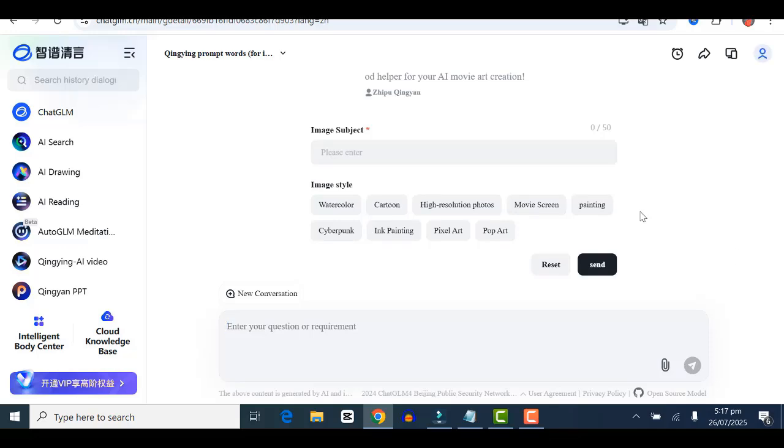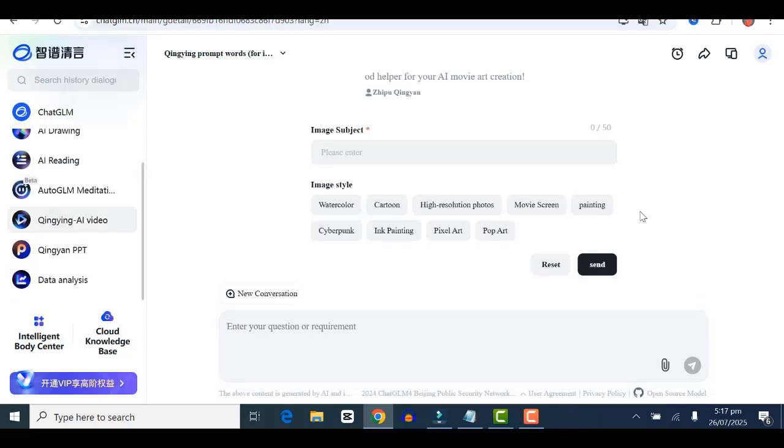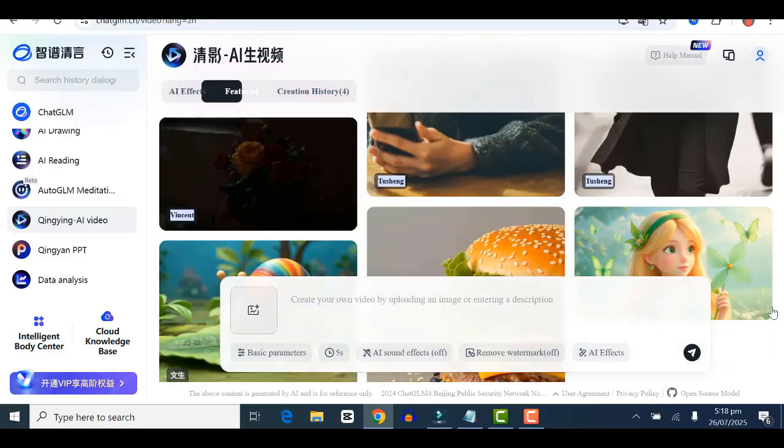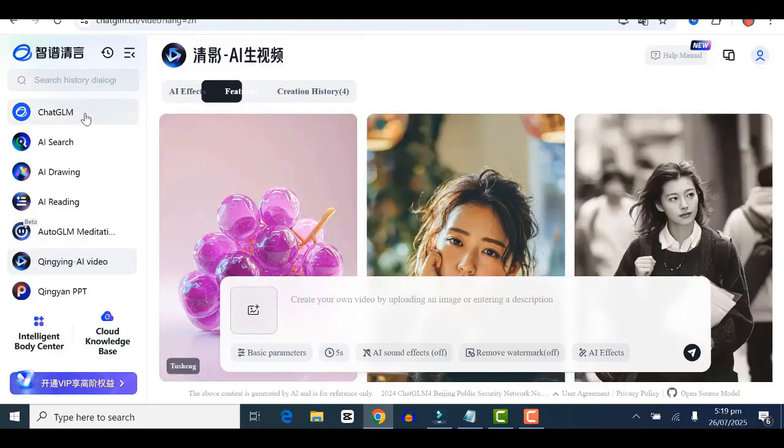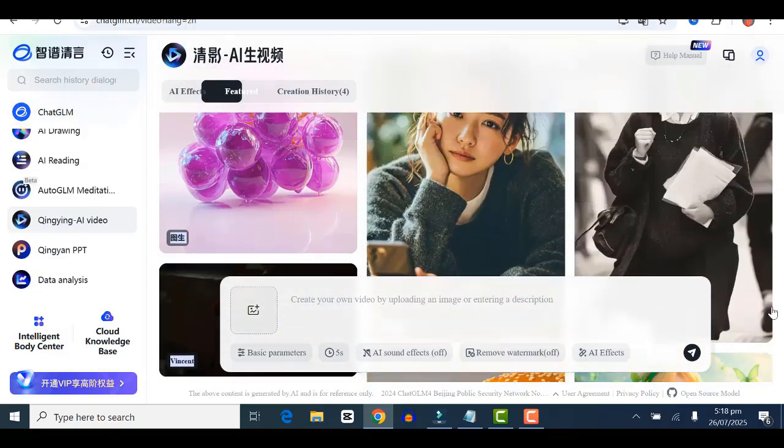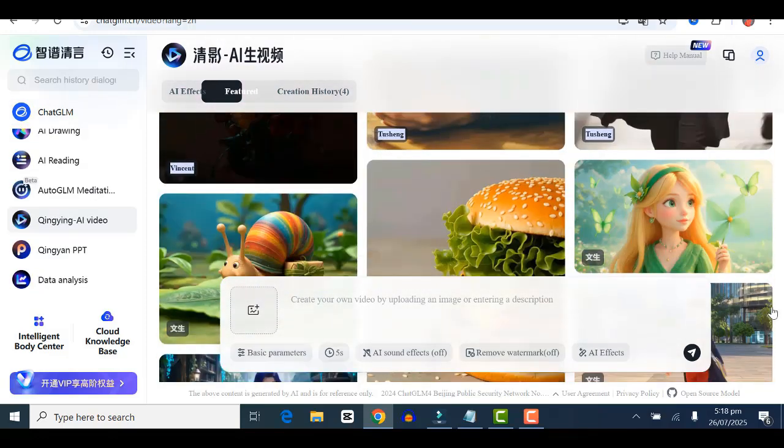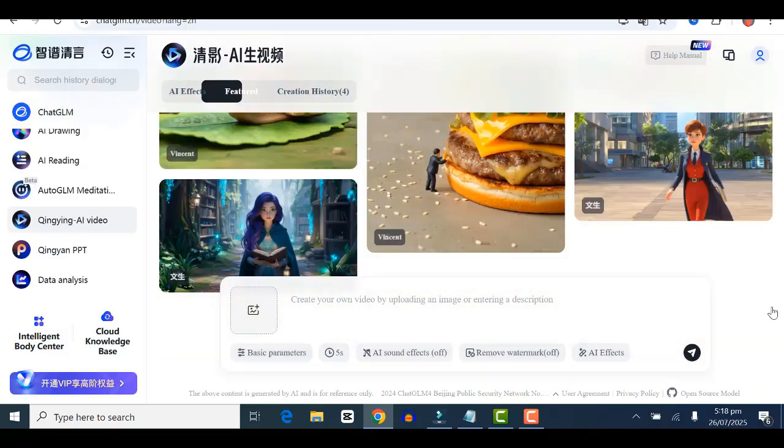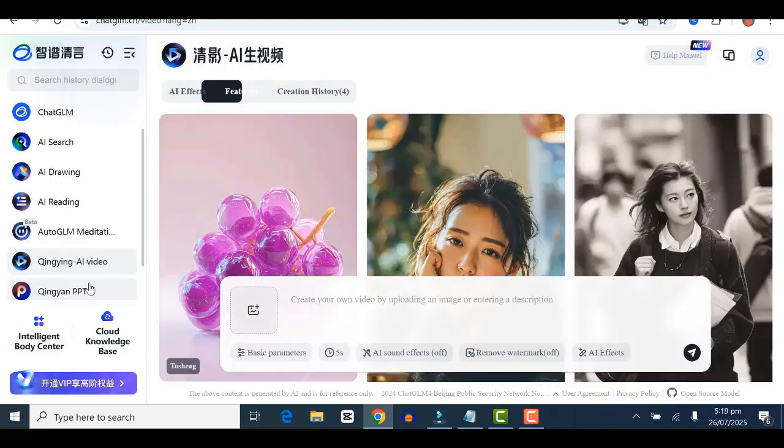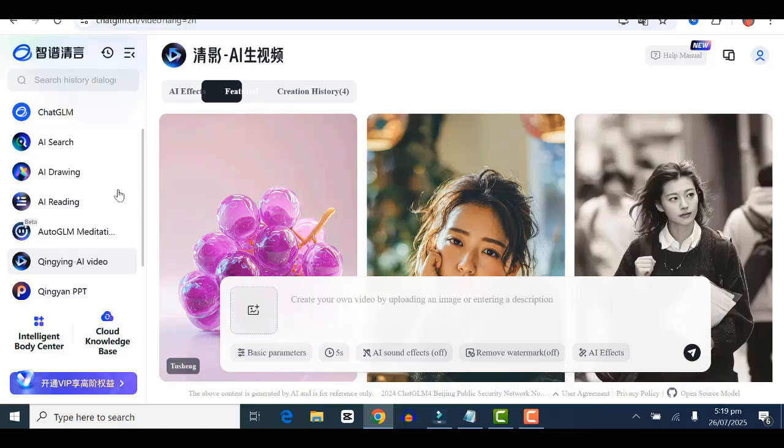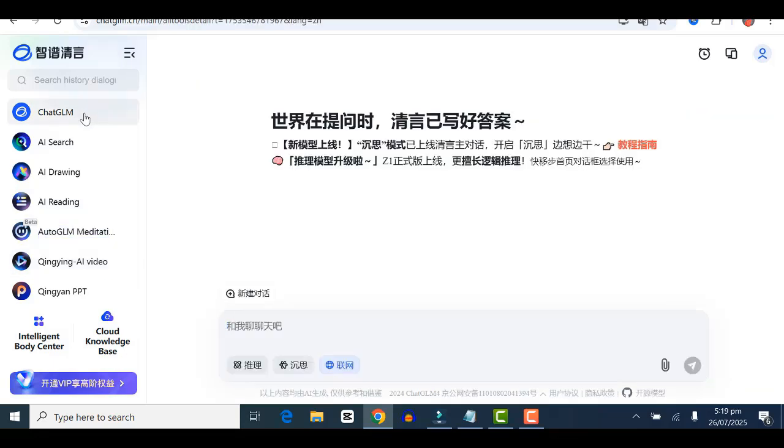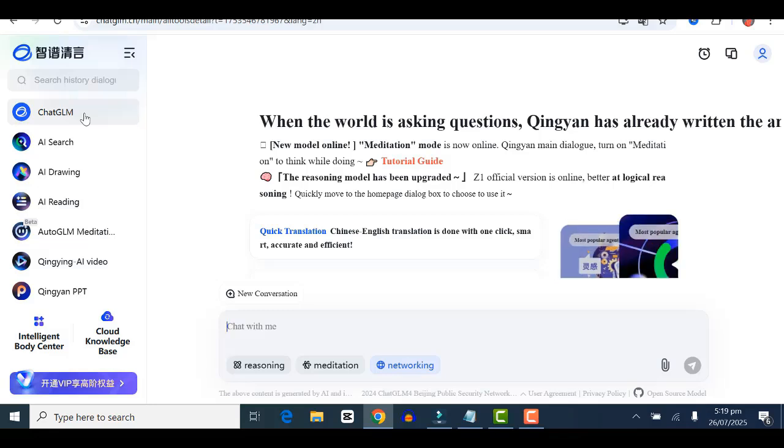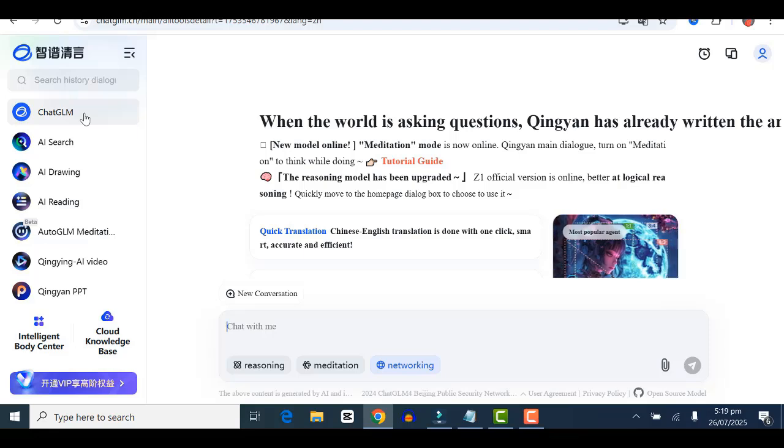This is the interface of ChatGLM. On the sidebar you can see different aspects: ChatGLM, AI search, AI drawing, AI reading, Qing AI video, and so on. We're going to start with ChatGLM. It works like ChatGPT—you can ask it questions, give it prompts, and it will respond. We're going to try it out.